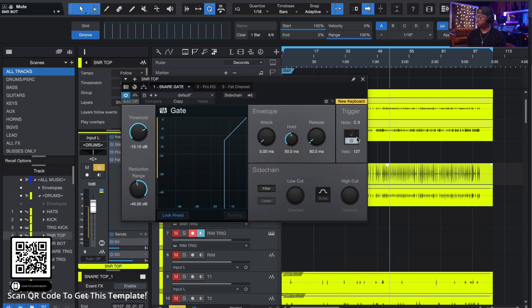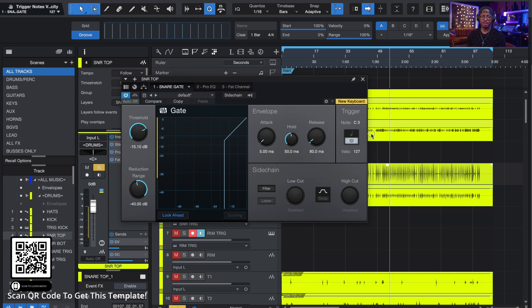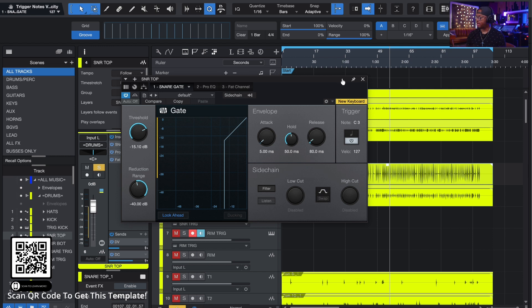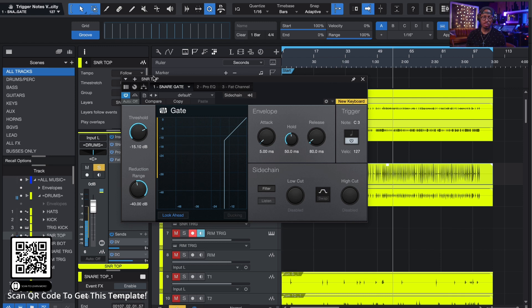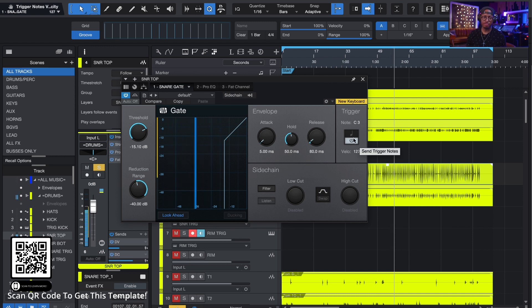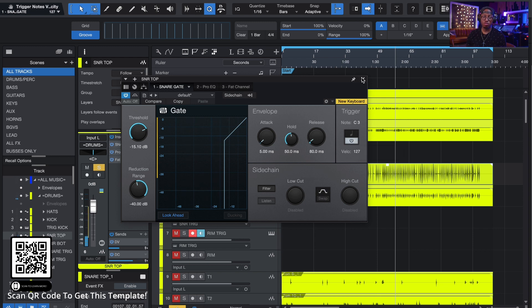So just by activating this, it sends out a note, C3, and you can choose the velocity. I can bring the velocity up and down. We're just going to do 127. So it's natively sending out every time a hit is hitting. It is natively sending out that C3. You see it, you see it jumping. You saw the little note here jumping.